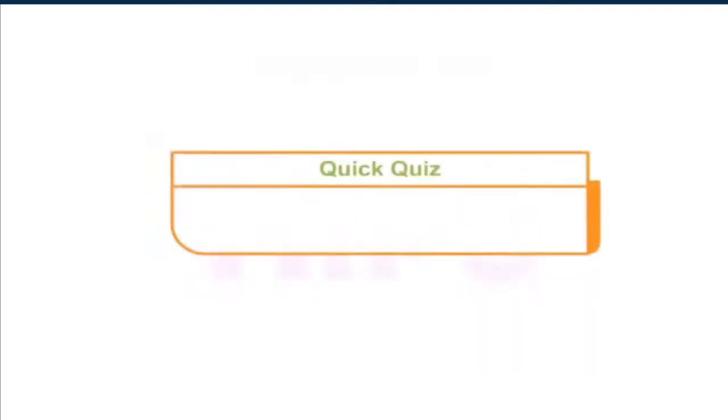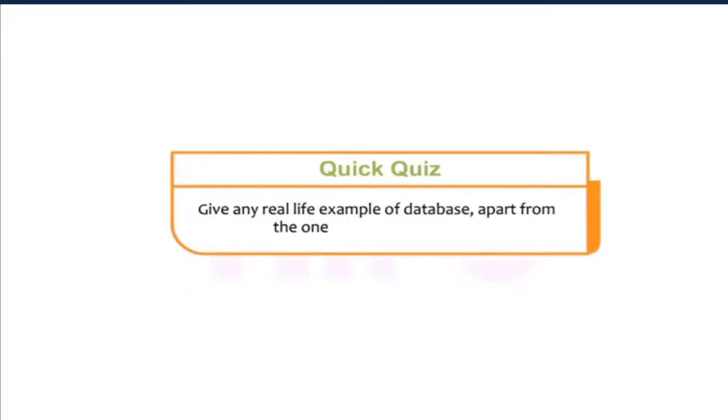Students, let us take a quick quiz. Give any real life example of database, apart from the one given in the chapter.